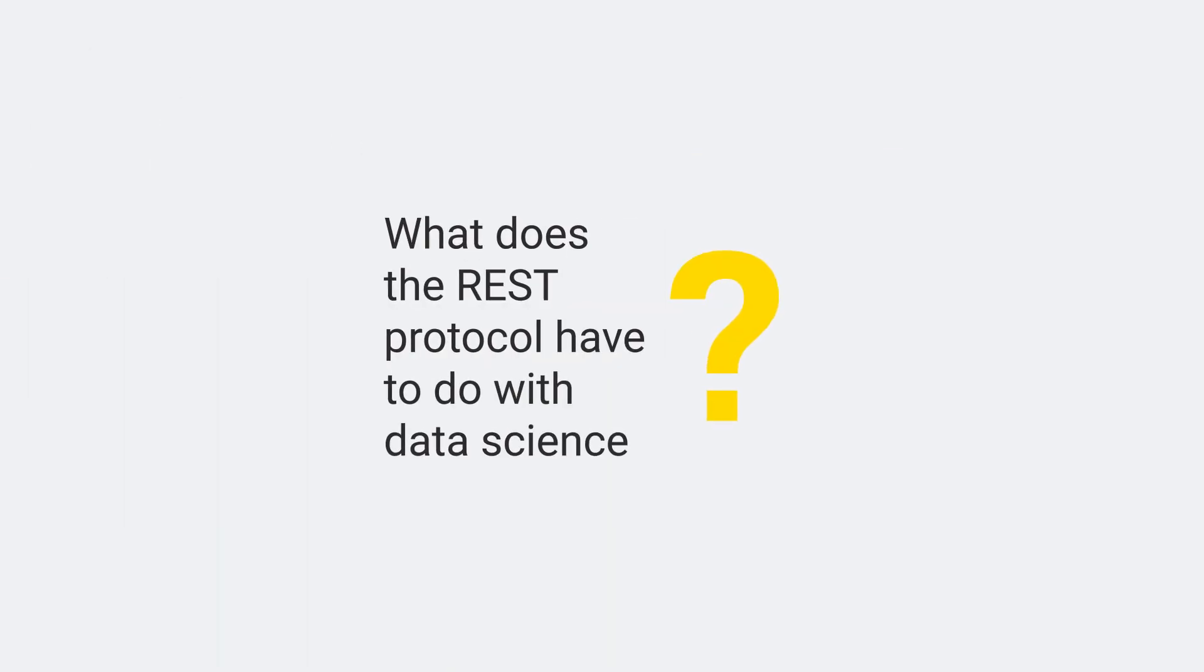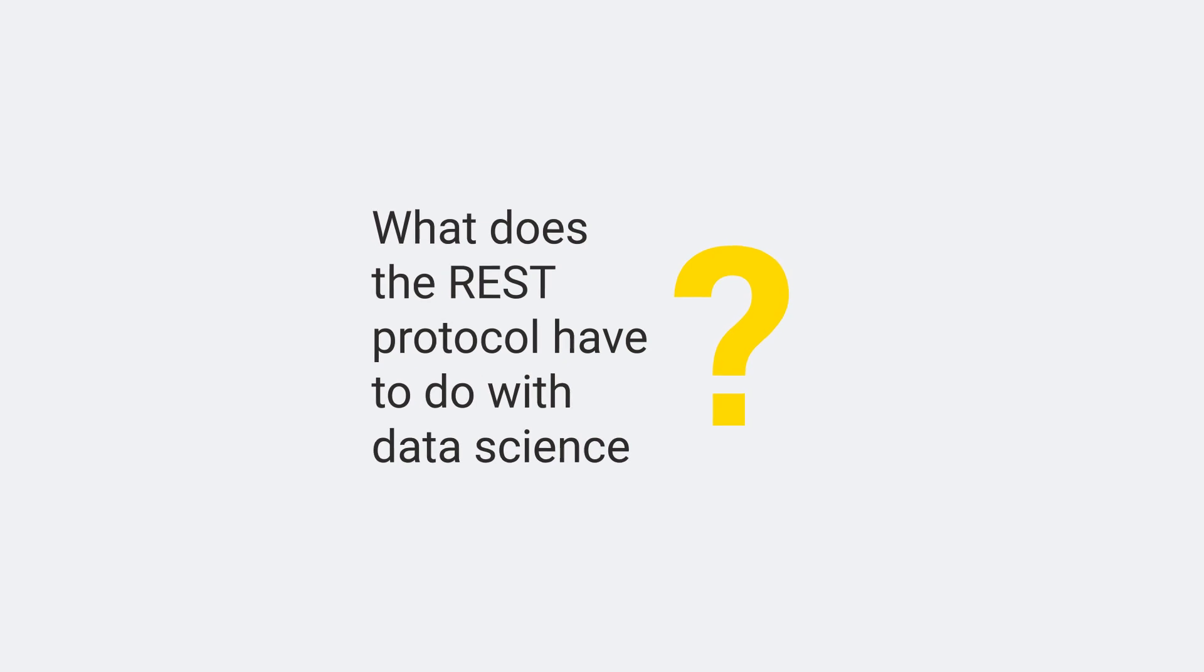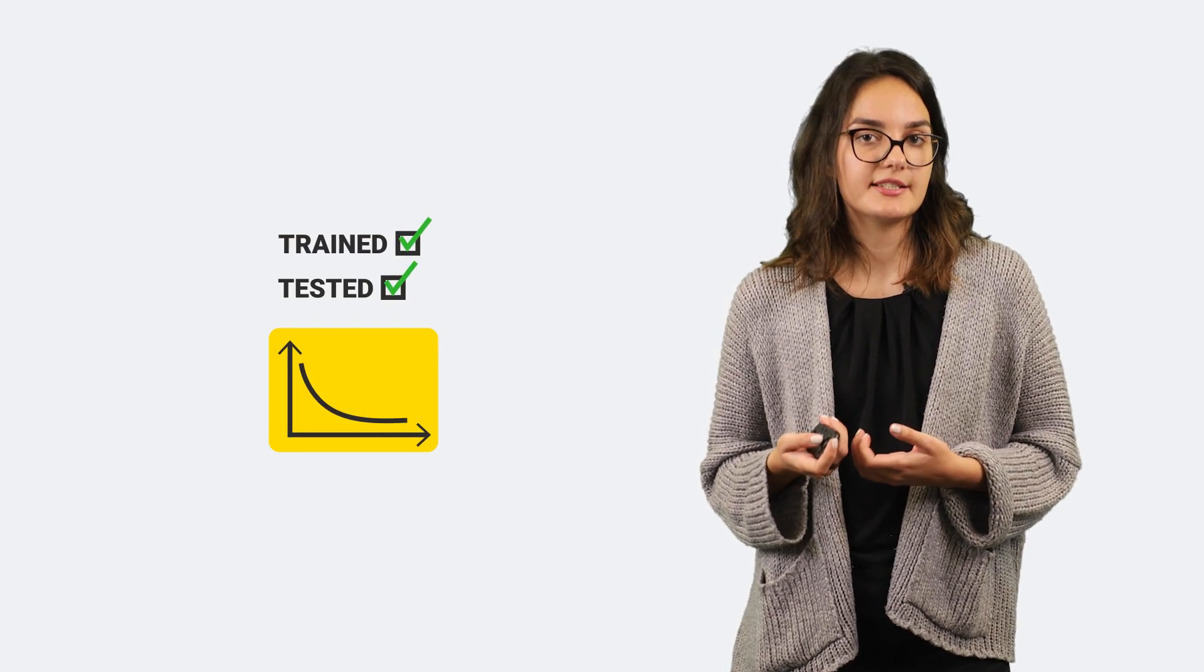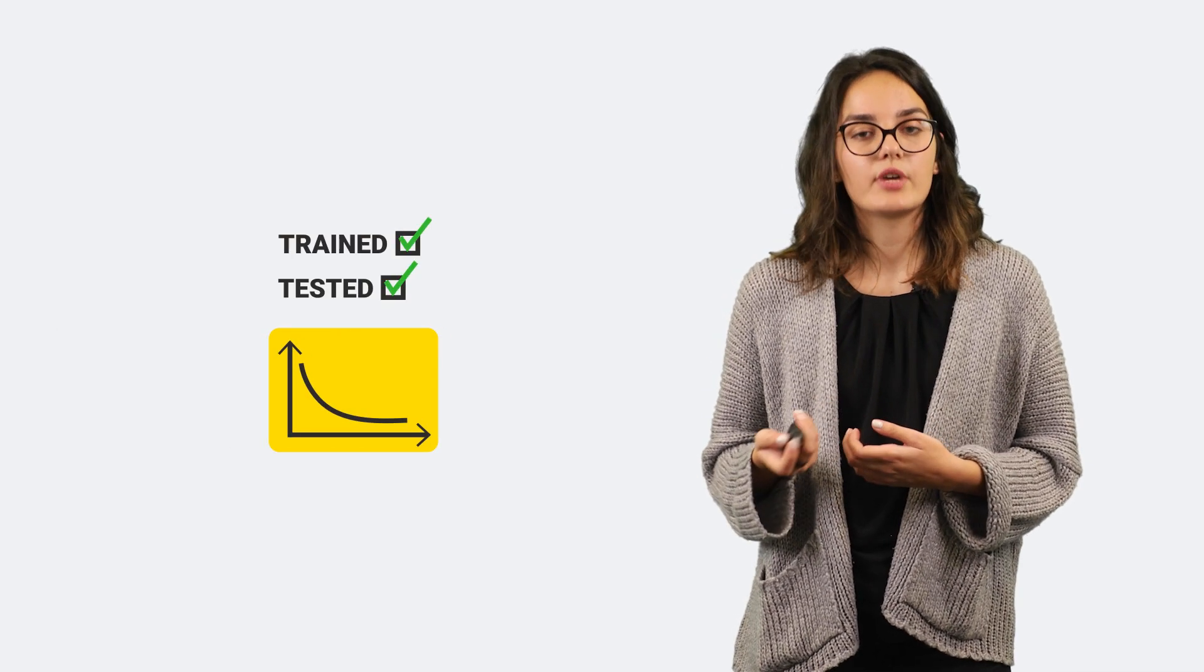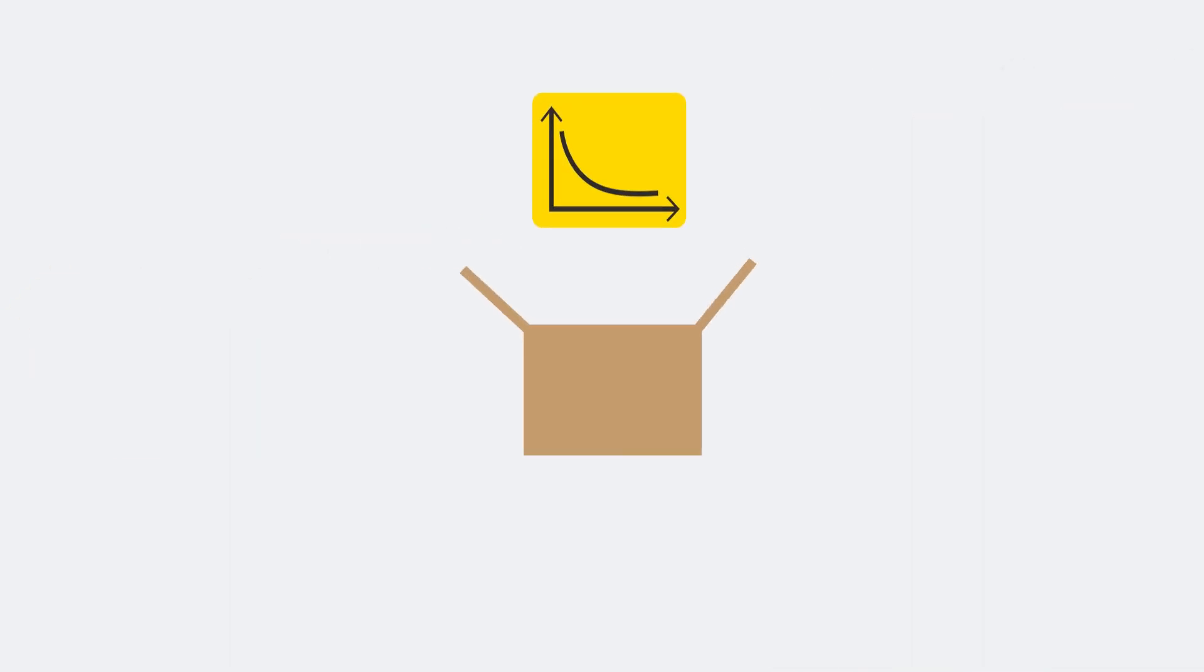What does the REST protocol have to do with data science? Web services are a common deployment option in data science. For example, we have a machine learning model that has been trained and tested and is ready to be deployed. So we save the model and import it into the deployment application.